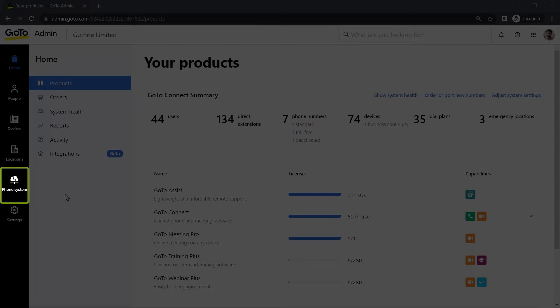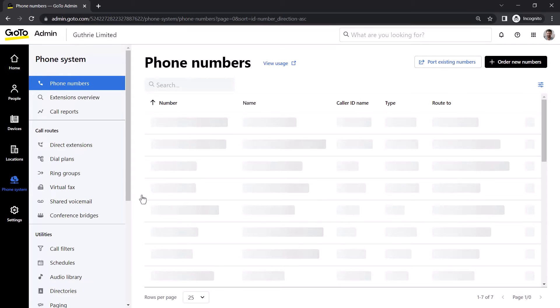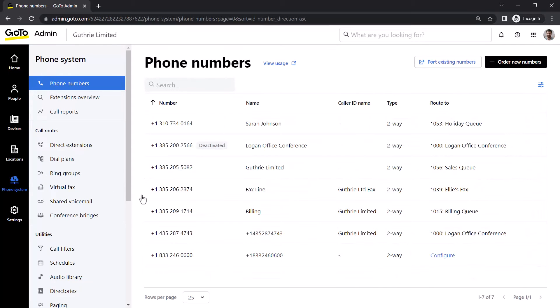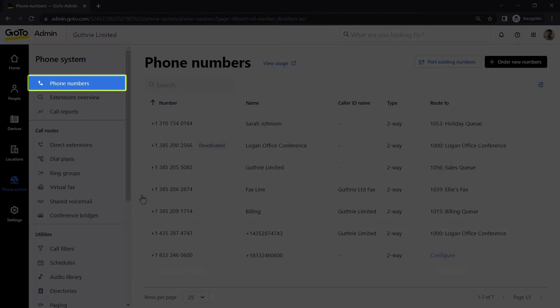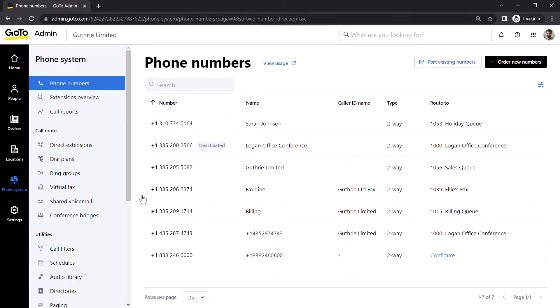Click the phone system icon. If you are not there already, click the phone numbers tab. Now select the desired phone number.